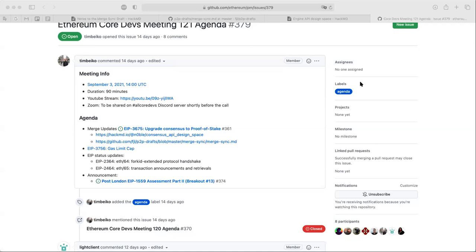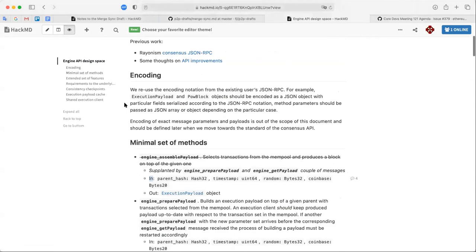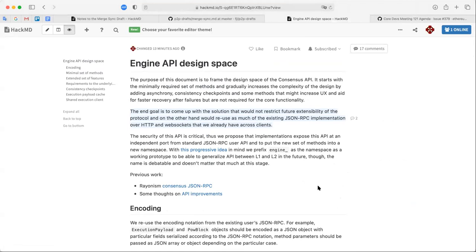I'm sharing my screen. I would encourage us not to fall into deep discussions right now. If any item requires a more deep conversation, let's mark it as requiring further discussion and continue offline on Discord or make another call, so as not to spend too much time on everything.